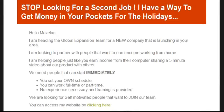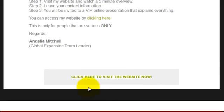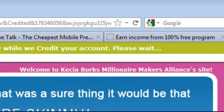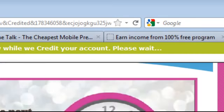Scroll to the bottom of the page and click 'Click here to visit the website.' Once you click, a statement appears at the top: 'Please view the advertiser website below while we credit your account. Please wait.'